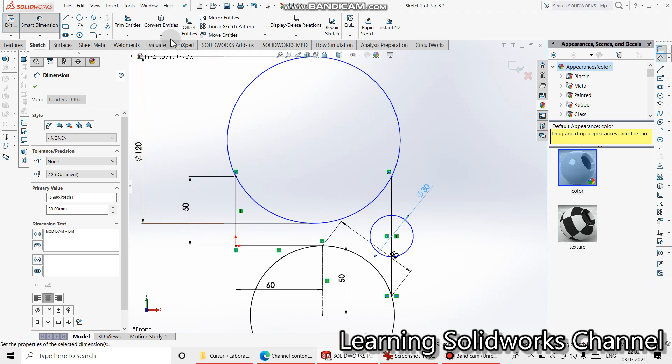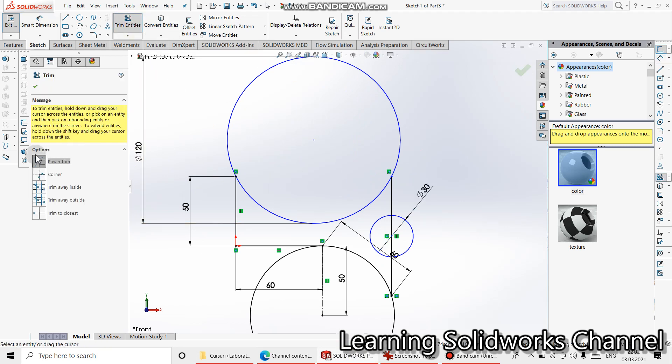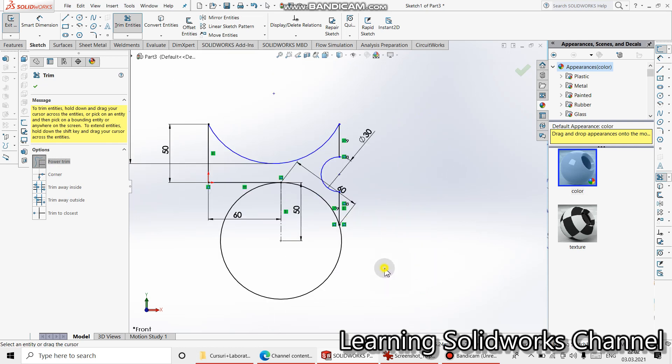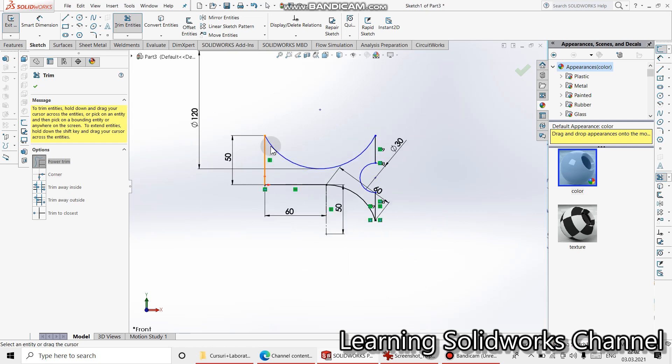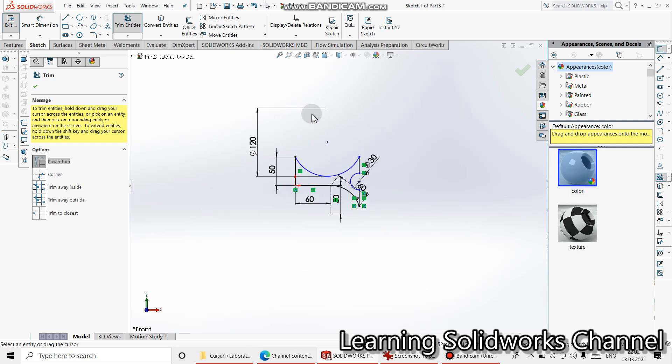Now select trim entities, power trim, and this is our sketch.